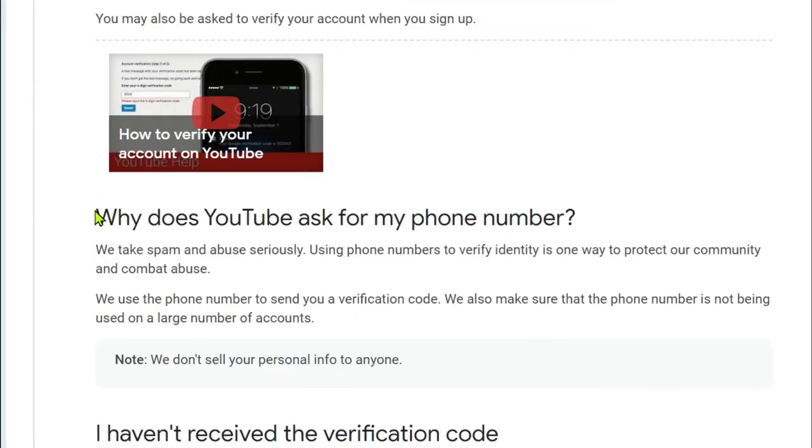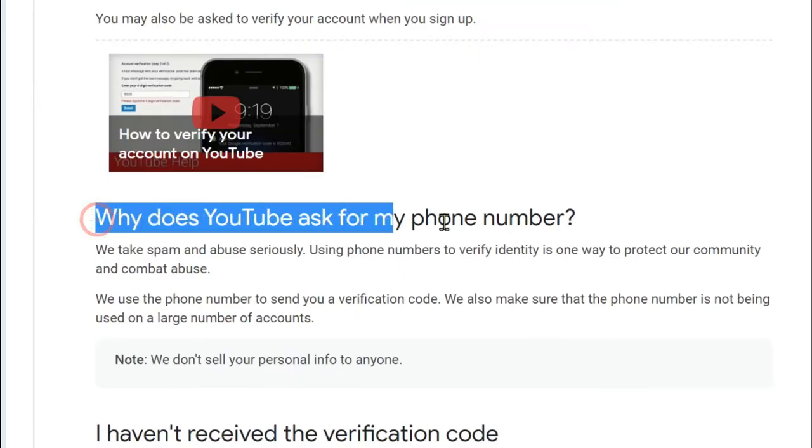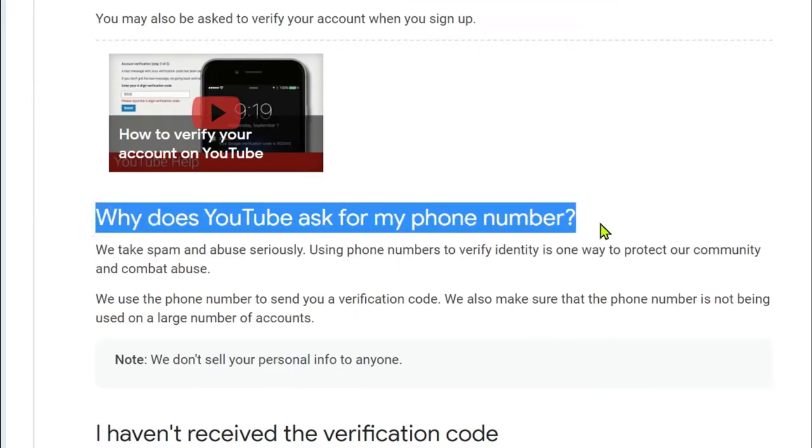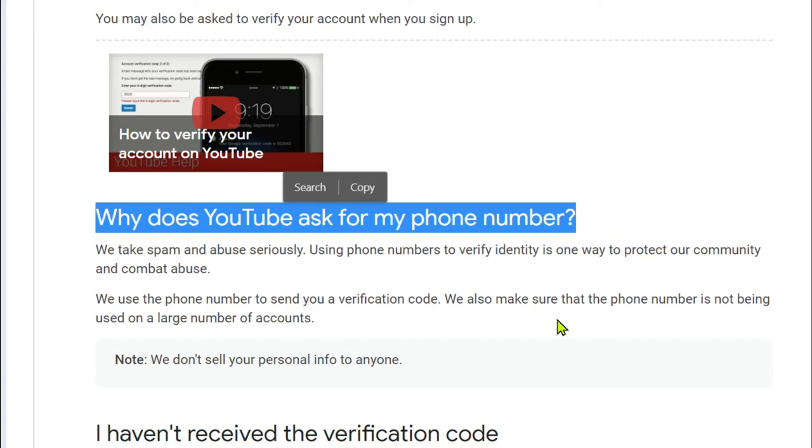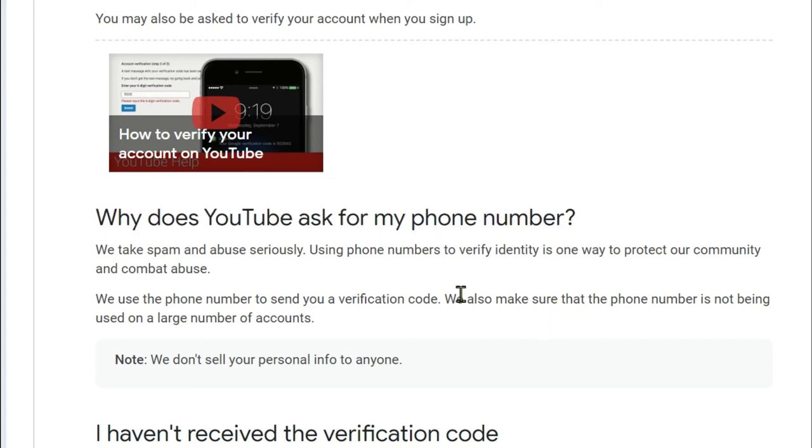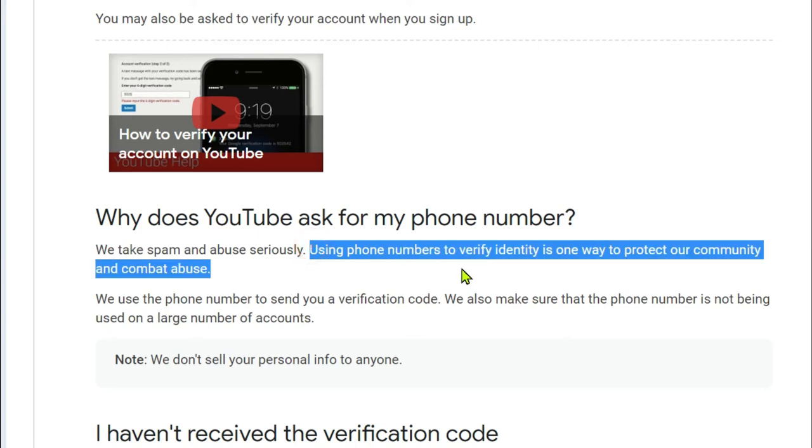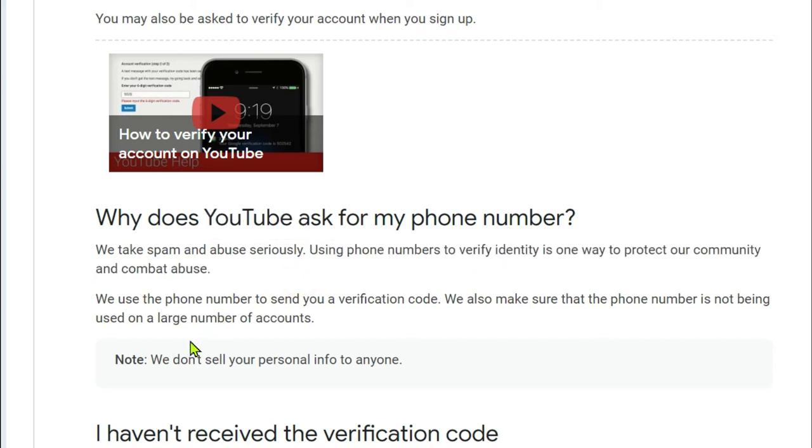Why does YouTube ask for my phone number? It's as I've already mentioned earlier. It says here who takes spam and abuse seriously, using phone numbers to verify identity is one way to protect our community and combat abuse. We use the phone number to send you a verification code.